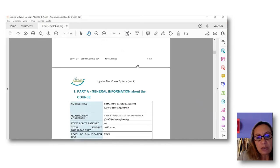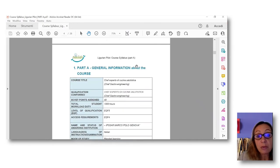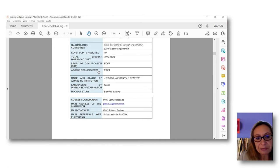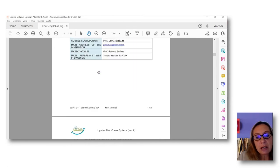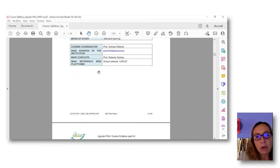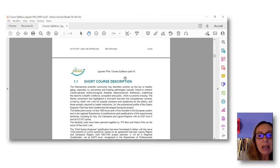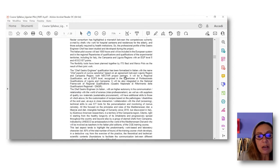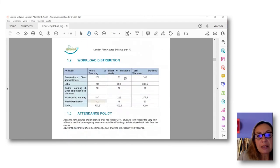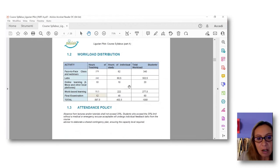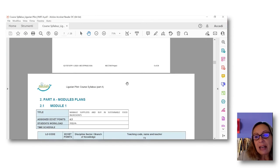What does the course syllabus Part A include? An overall description and general information about the course — number of work hours of workload, ECVET points assigned, a sort of manifest of the course, a short description, the distribution of workload in terms of labs, online learning, work-based learning, and so on. Attendance policy. And then the most important part: the possibility to identify for each module the learning outcomes addressed, which are already in the plan overview sheet of the flexibility tool.